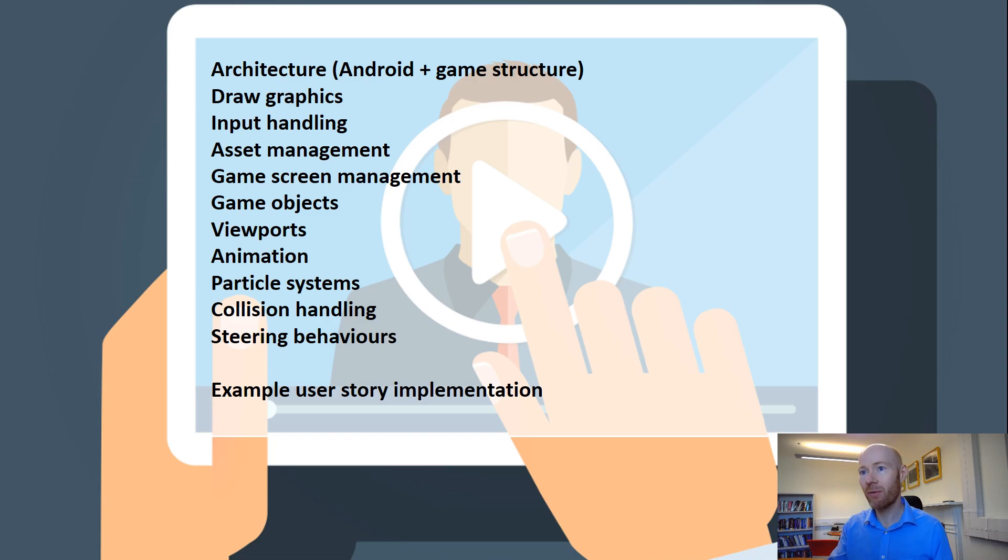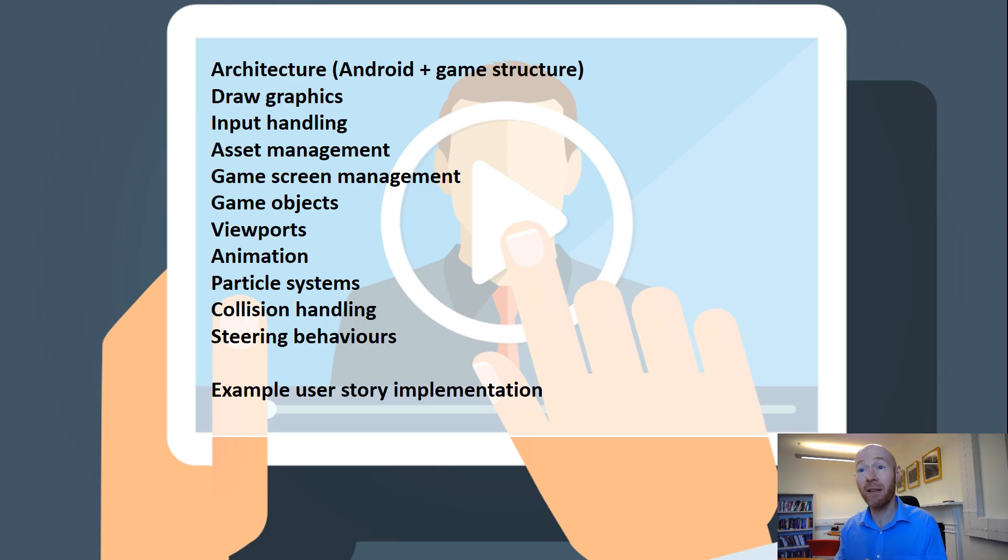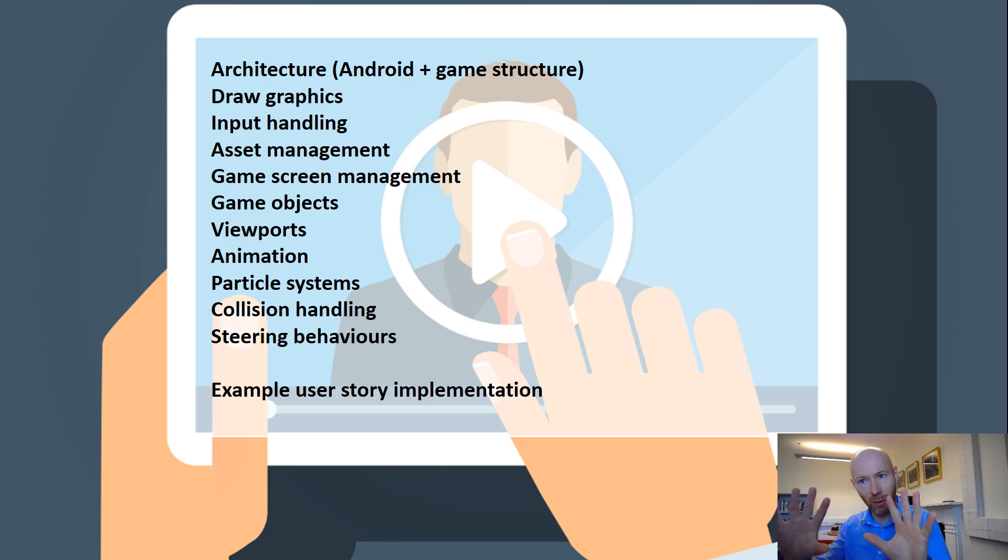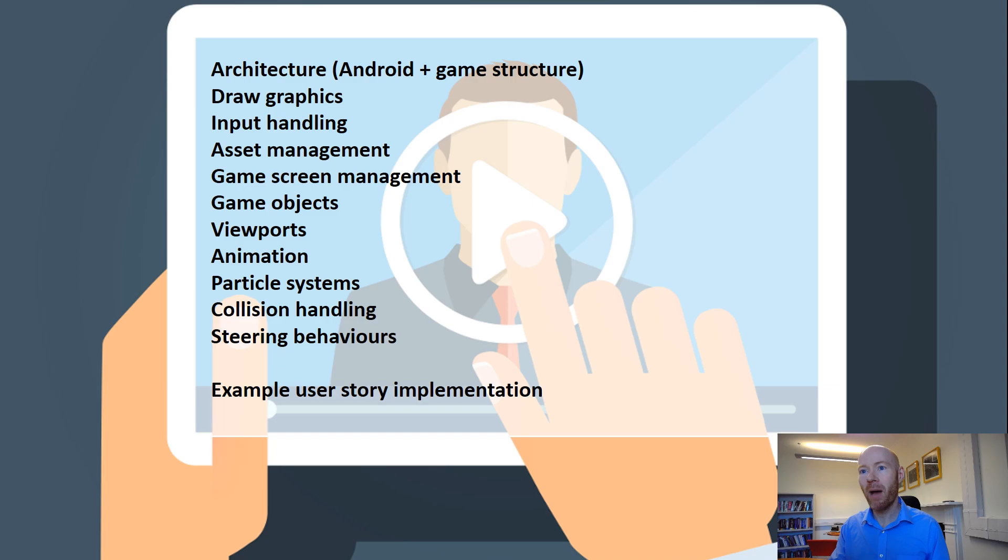The videos after that will look at how we deal with drawing graphics and drawing them quickly to the screen. We'll look at input handling, how we can get touch input of different types, multi-touch, accelerometers, things along those lines.